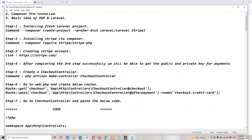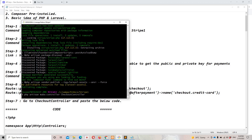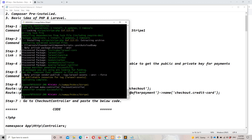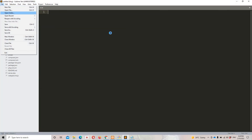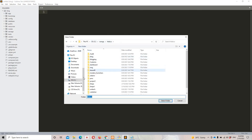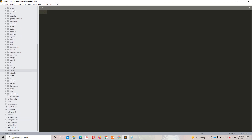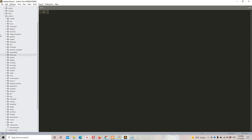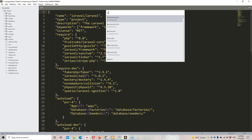Step five is creating a Checkout Controller. I'll copy the controller command, move to Git Bash, and paste it. Now let me show you in Sublime that we have the controller and Stripe installed successfully. Let's move to the vendor folder and verify — you can see the Stripe folder structure is already there. Now let's search for CheckoutController — this is our controller.